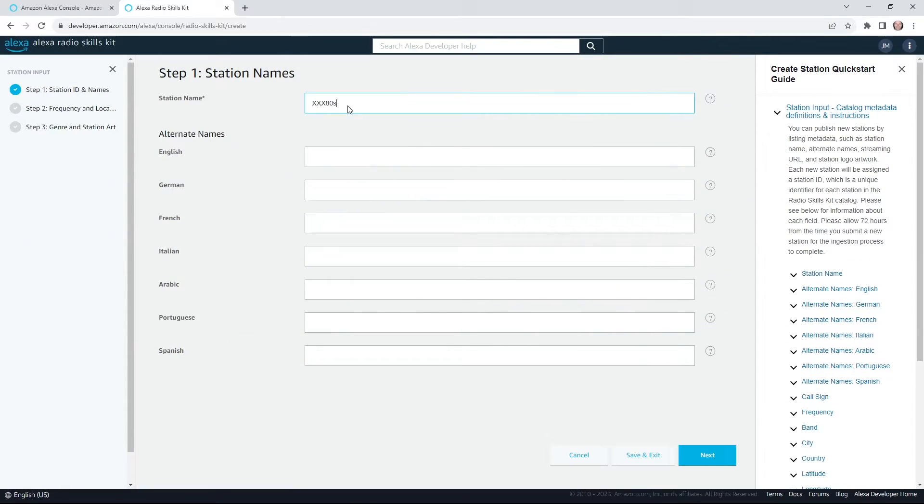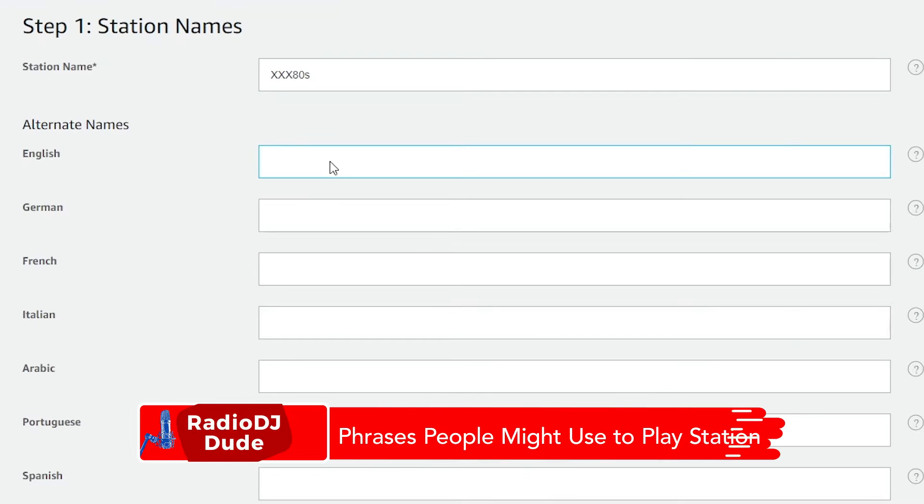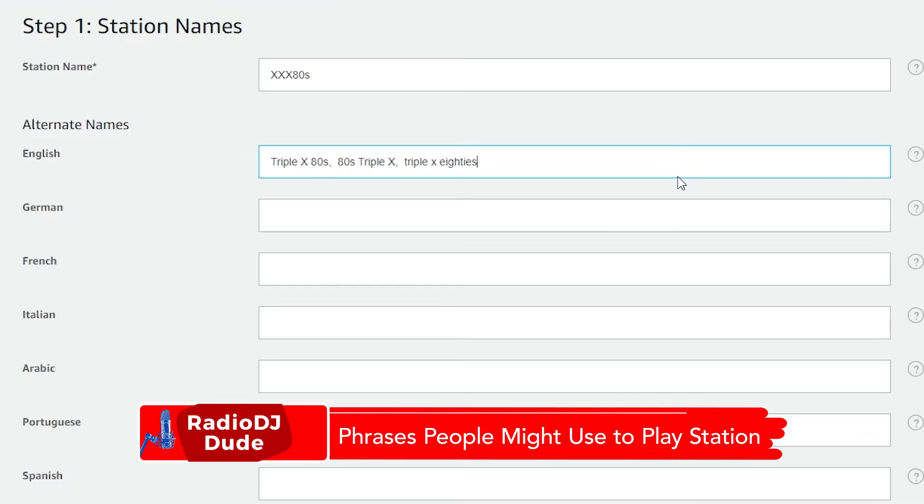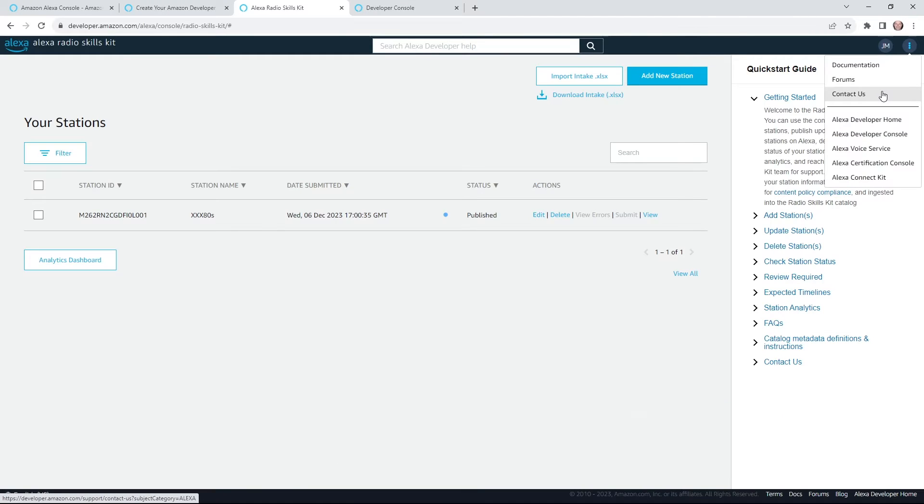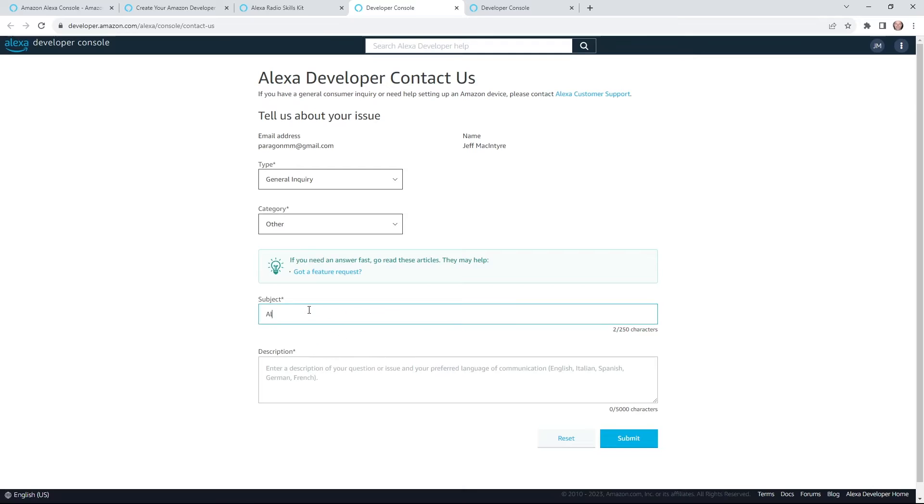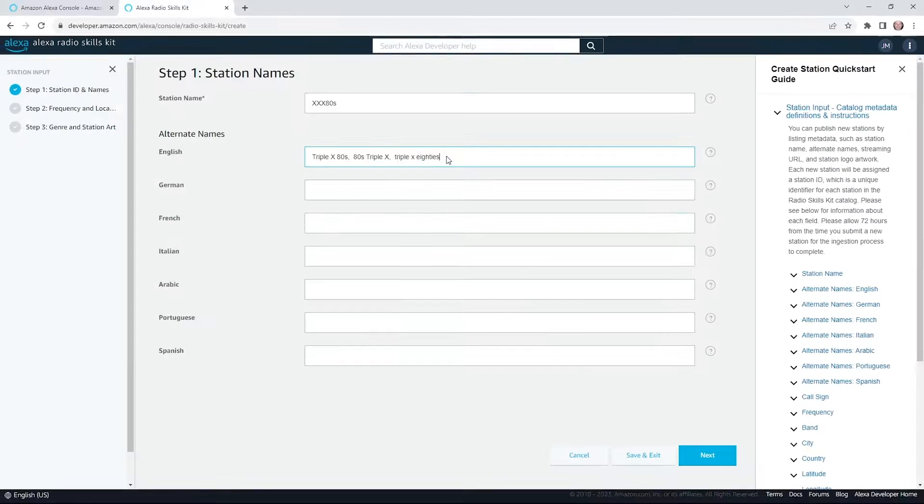First up, your station name. Now, for alternate names, this is really important. When I first tried this, hit a wall, didn't work. Alexa couldn't find the station. So I knocked on support's door thinking, yeah right, someone from Amazon is going to get back to me. Wow, mad props to their support team. Within 24 hours, I had a response. They were on it, they were engaged, and they fixed my problem.